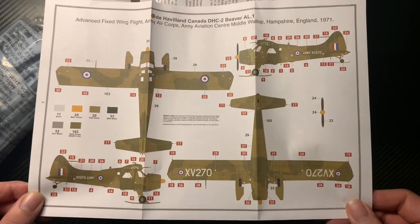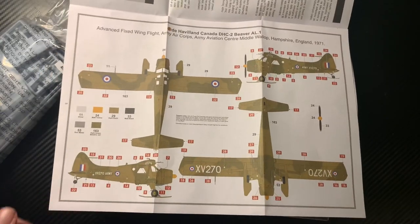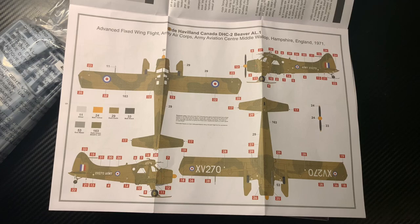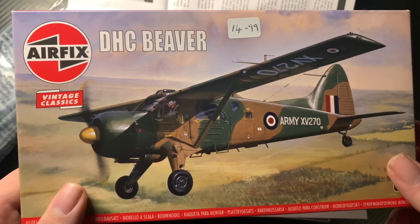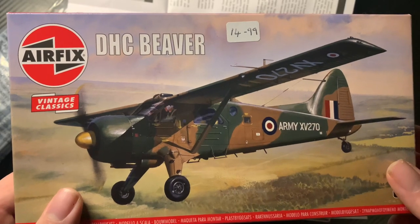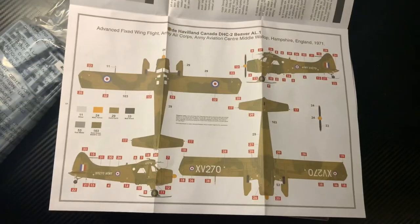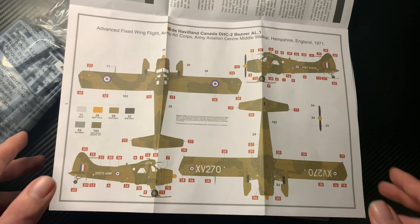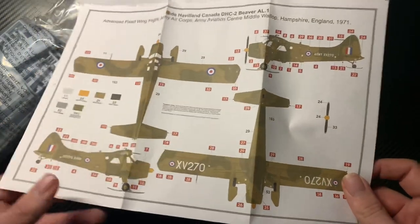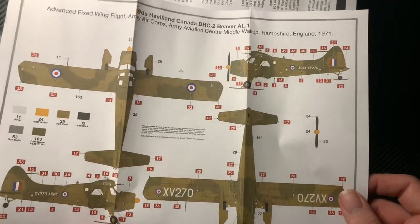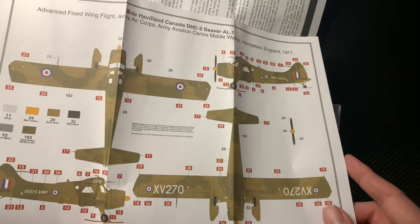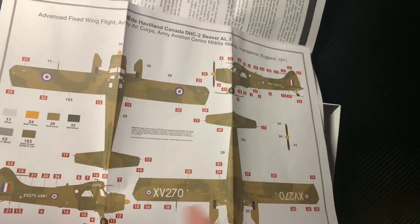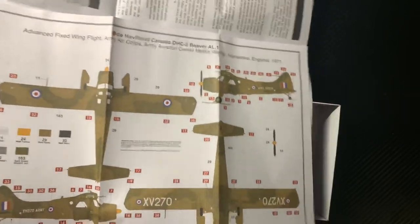It's fitted with skis there, but I'm going to do this without skis. Basically, I'm going to copy the box. I was toying with doing this in a civilian scheme, but I'm more tempted to do an out-of-the-box build. So yes, brown, dark earth, and dark green, the same colors I'm painting the Lancaster at the minute.